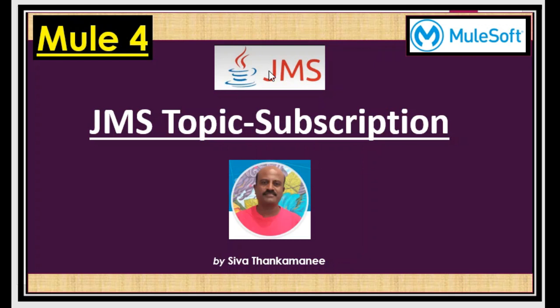Hi friends. Welcome back to Mule 4 series of learning videos. I am Shivathankamani, an integration technical architect.